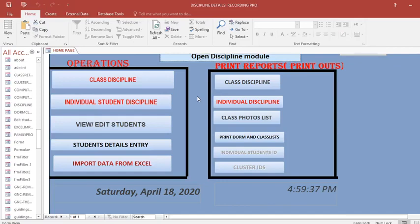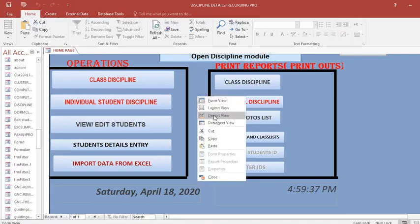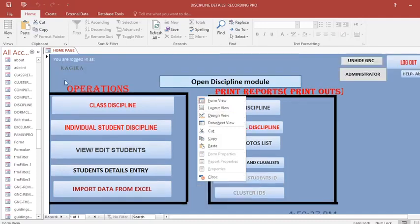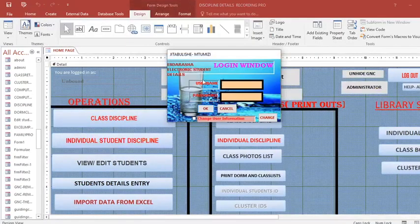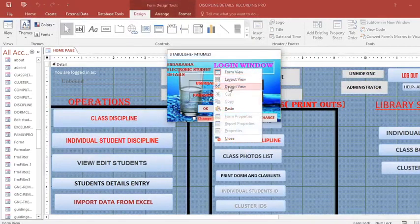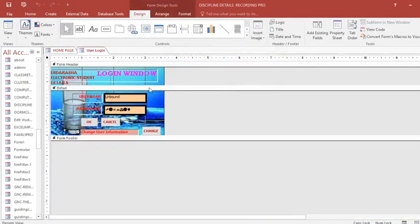The difference is when you convert this from .accdb to .accde, the program cannot allow somebody to go to design view. Therefore, if somebody steals this program, he can just go to design view and change everything.